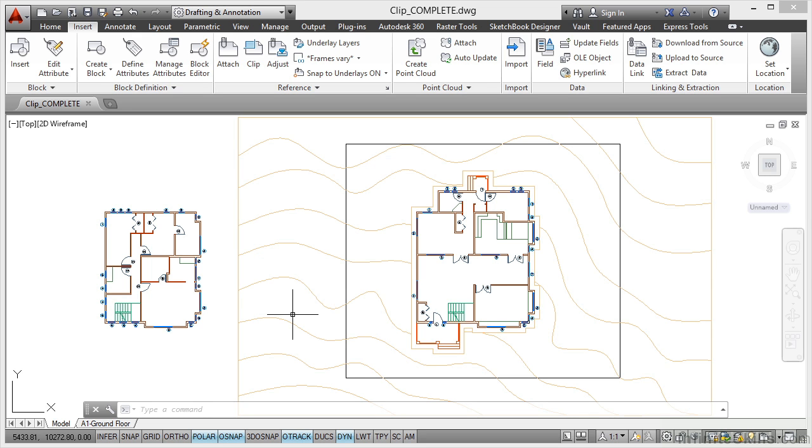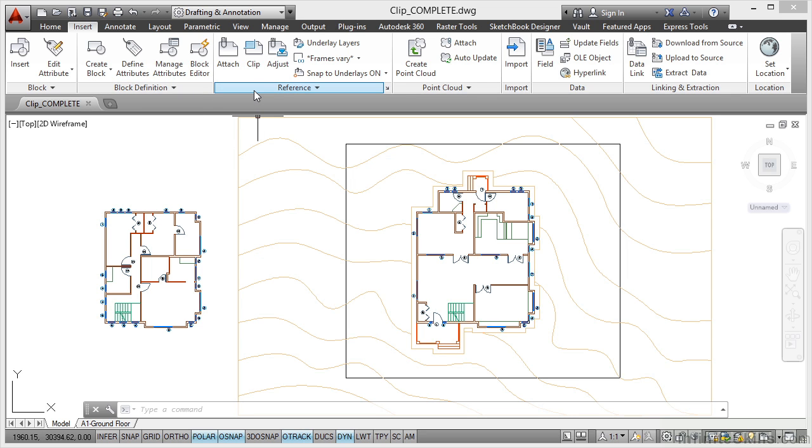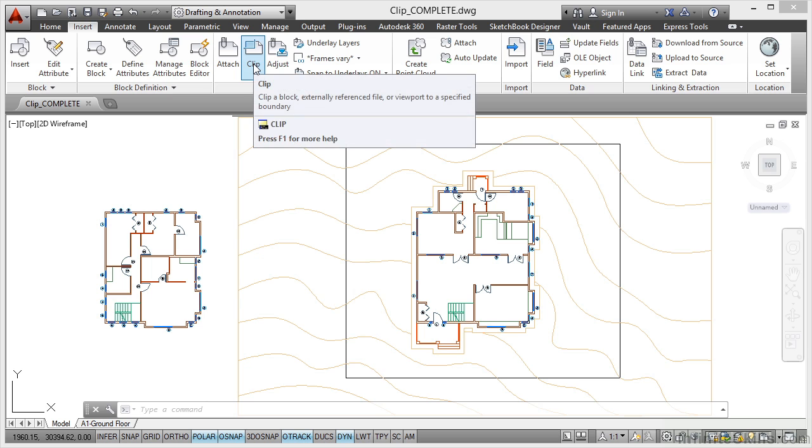We're now going to look at the clip command on the reference panel, so make sure you're in the insert tab on the ribbon. There's the reference panel here and there's the clip command there.